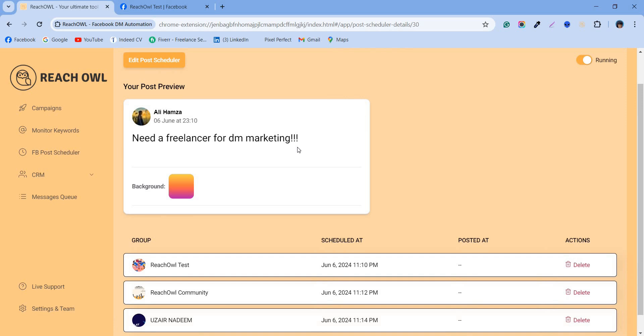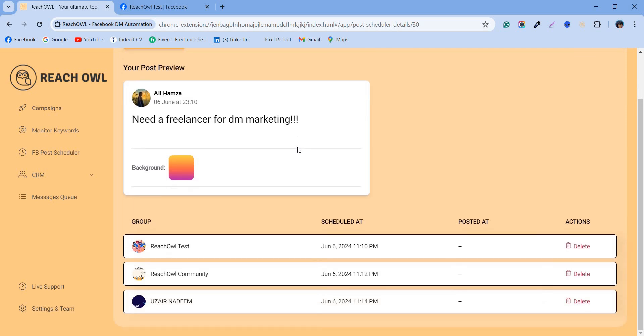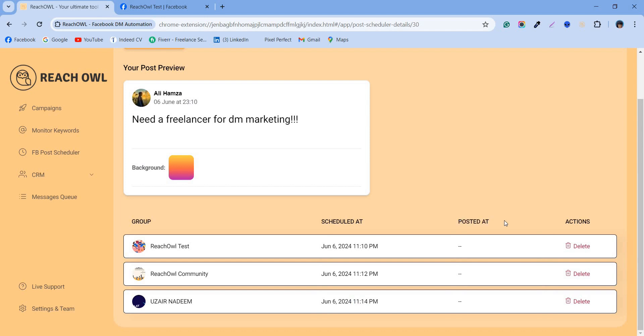In the monitor post campaign section, you can see your campaign will run according to the exact time delay you added in the settings. Also, you can see a dash under posted at, indicating your post hasn't been published yet.